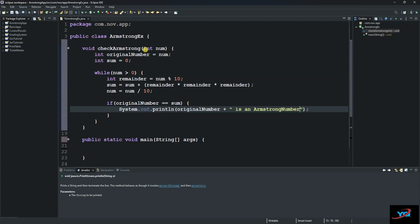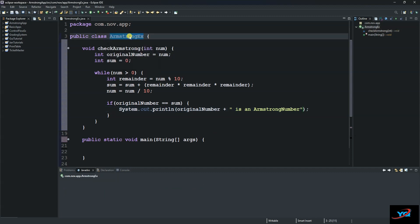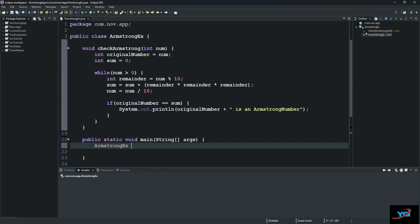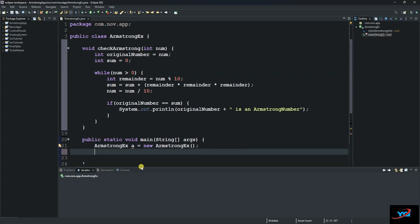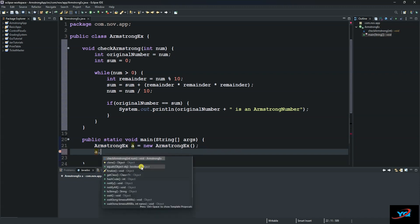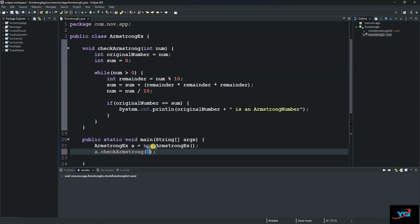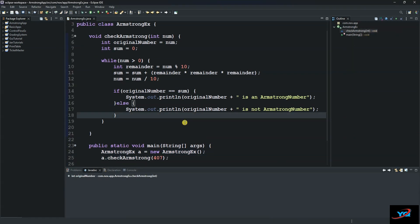And then we create an object of our class. It's an instance of our class here on the main method. So let's call it A and say new. And then we call our method here. So we say A dot checkArmstrong. And then let's say 407.